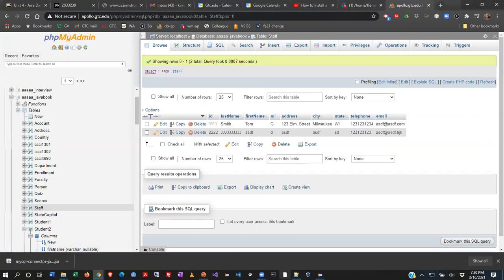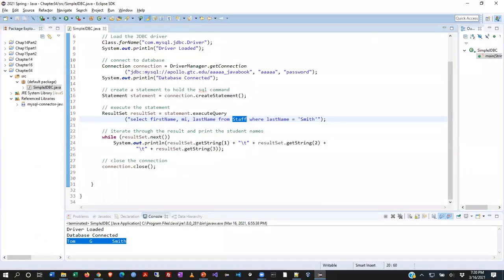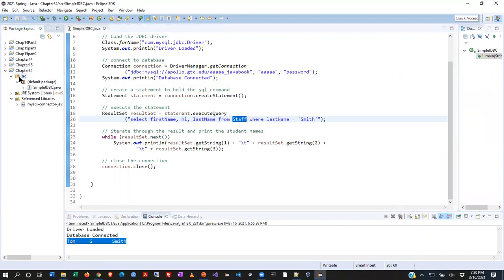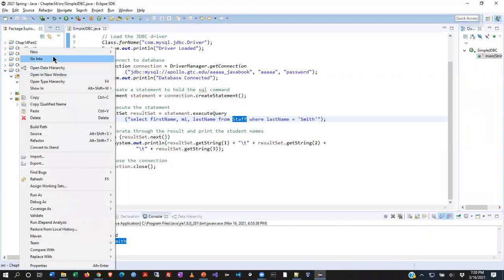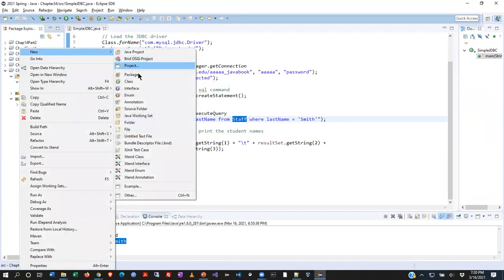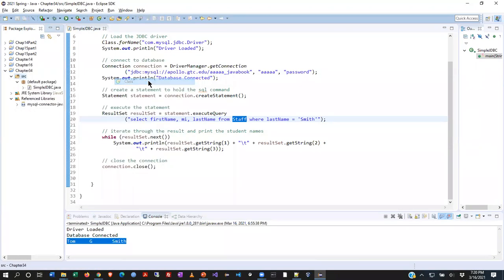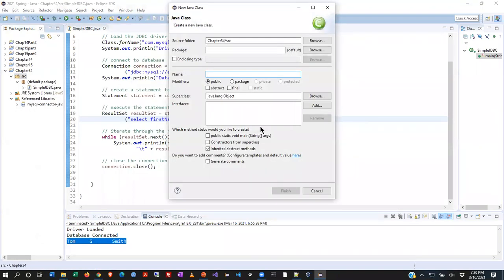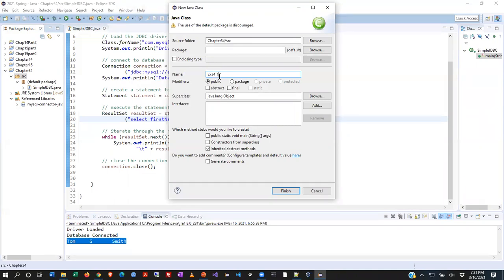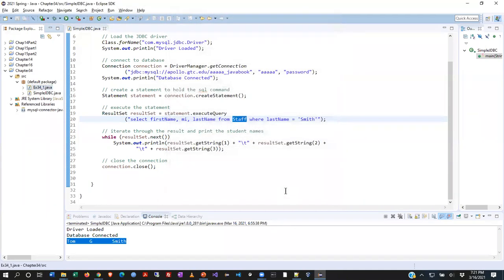All right, let's now go to Eclipse and start coding this. The first thing that we're going to do is create a new application in the chapter 34 folder here. Right click on the source folder, create a new class file. Because we are going to build a GUI application, you are going to want to refer back to some of the GUI stuff that we did. I'm naming this one exercise 34.1. We're going to want that public static void main, and I'm going to go ahead and click finish.